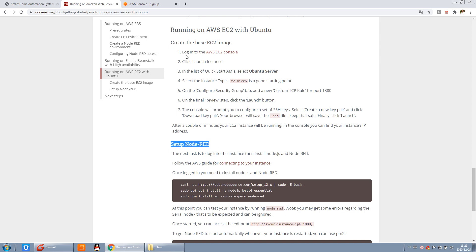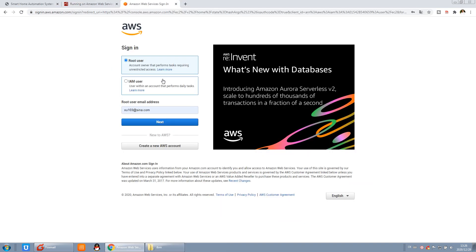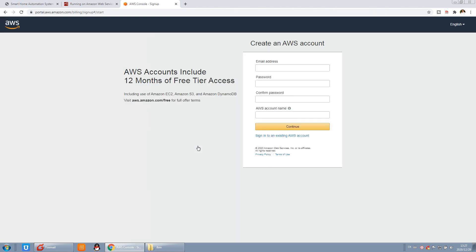So we can log in to the EC2 console. We just do these steps. If you click this button, we can copy this link and open it in a new window. You can see there are two options: root user and IAM user. The root user is for the administrator account and IAM is for a common user account. In this video, I will tell you how to register a new account step by step and have your own private Amazon Web Service.